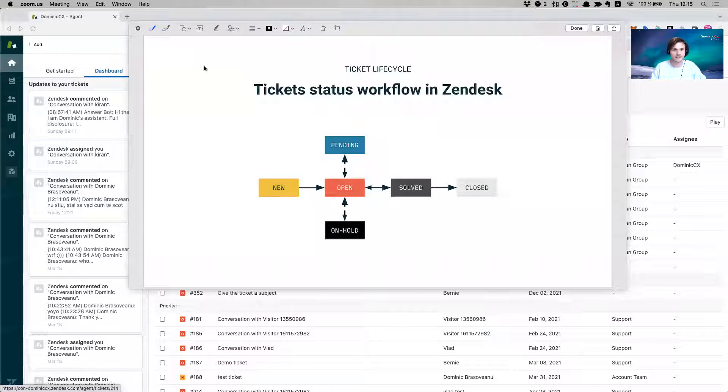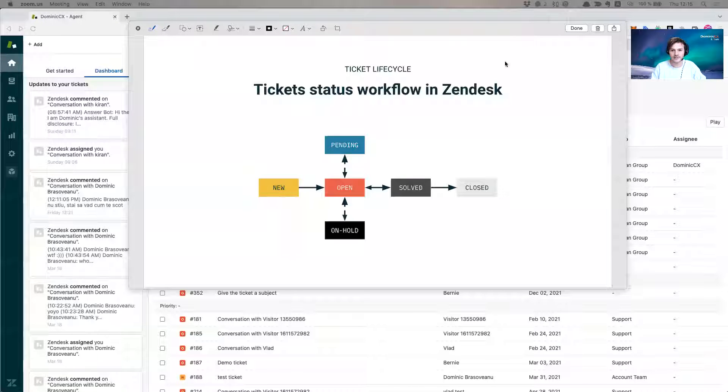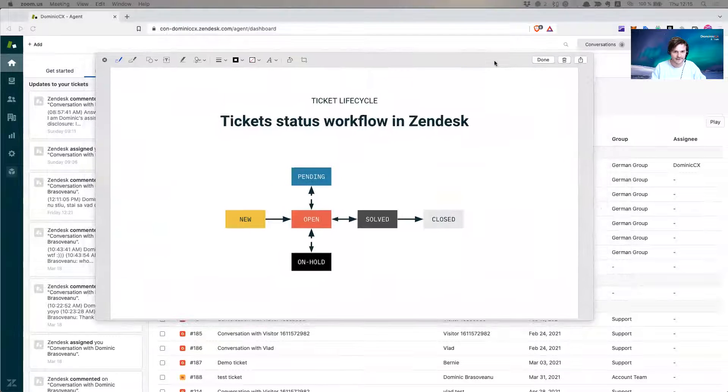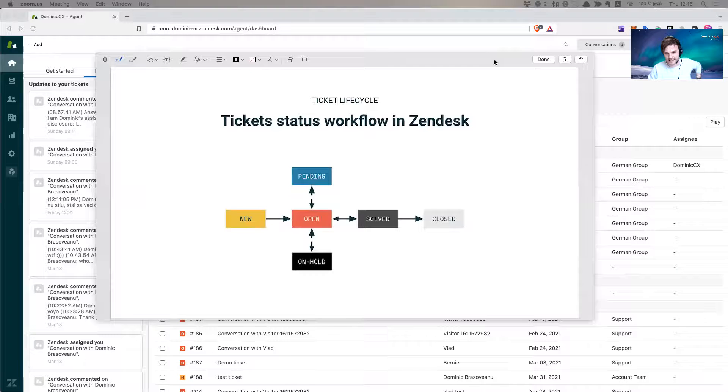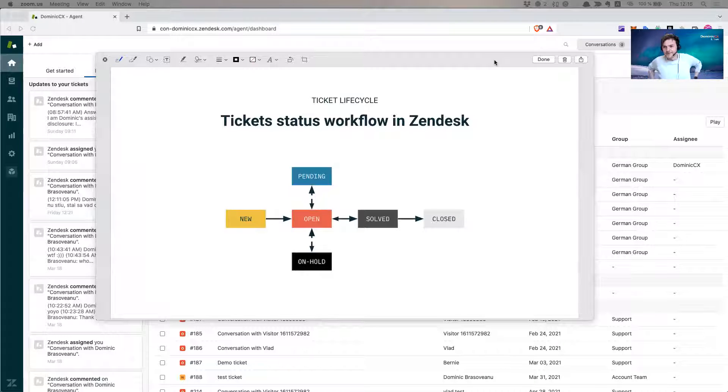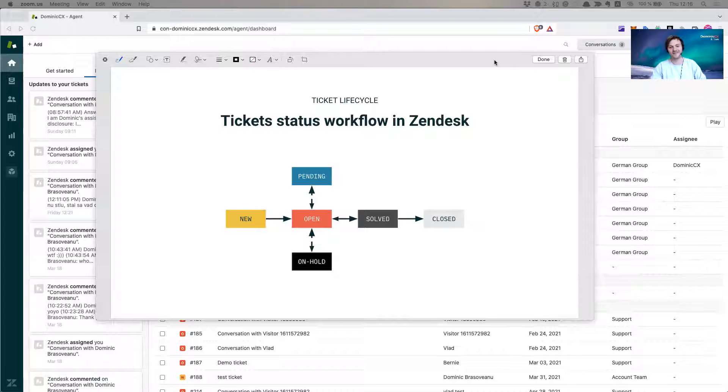So Zendesk statuses, hopefully you can see my screen. It's this image that I have. Okay, ticket lifecycle. So the ticket lifecycle in Zendesk has an amazing journey, and I'm going to walk you through it, because I'm actually very excited to walk you through.